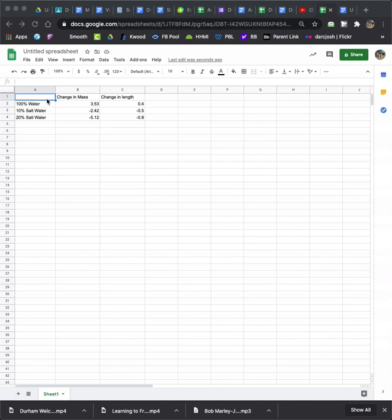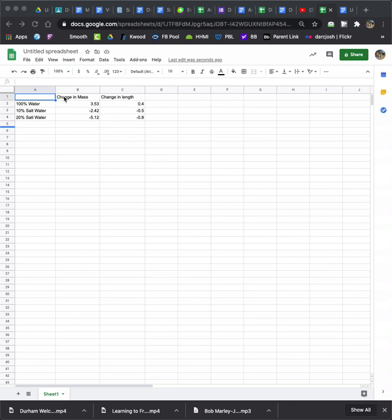So, first things first, you can see my data here. I'm going to use data from the Potato Lab, which we have recently done. It shows my independent variable, that's my type of water, on my far left column. My dependent variable is going to be across the top, on top of each of these columns. So that's change in mass, change in length, and then I'll have my data points in here.